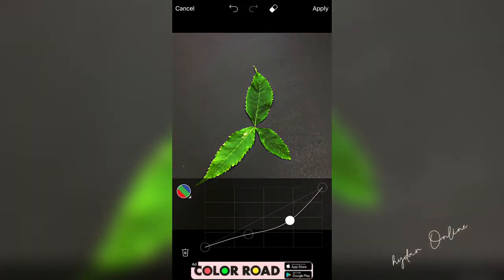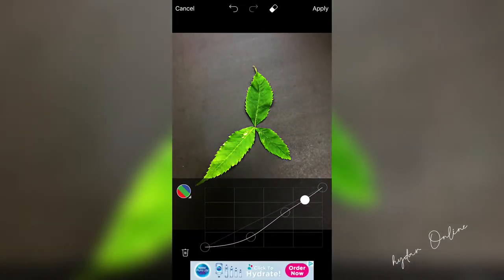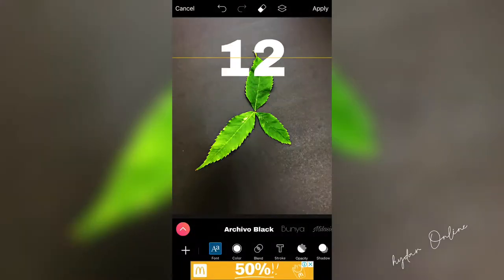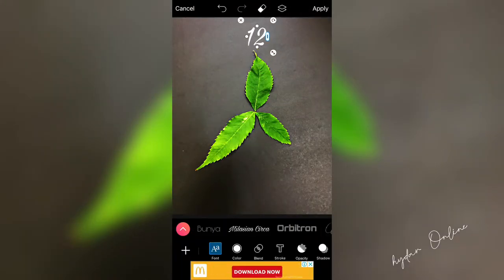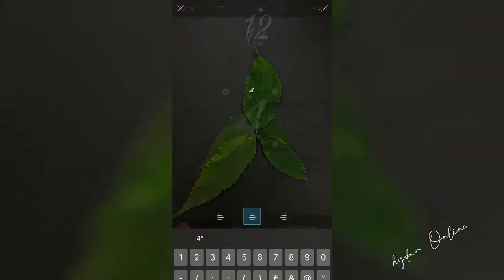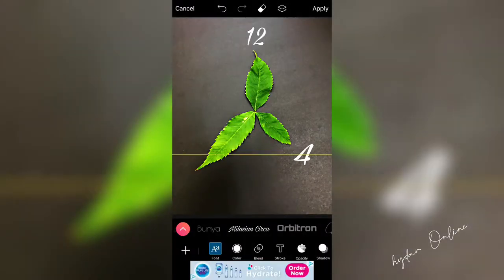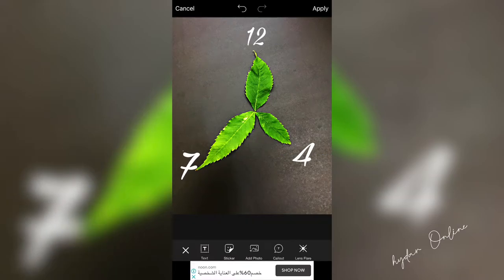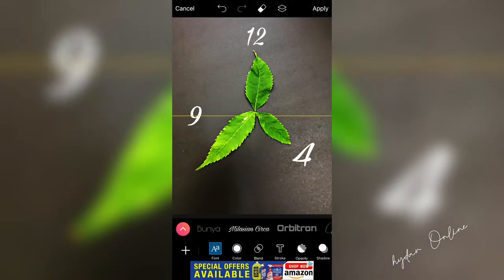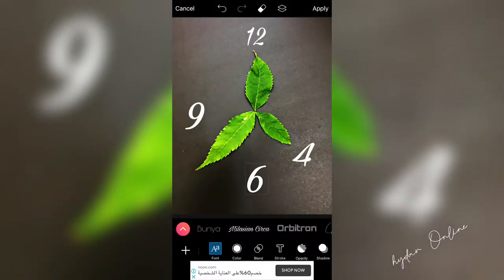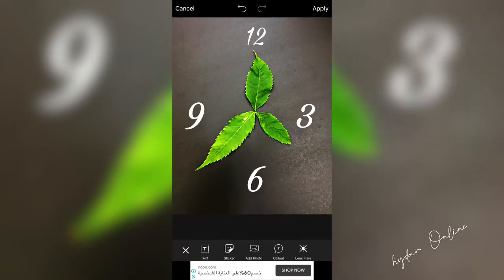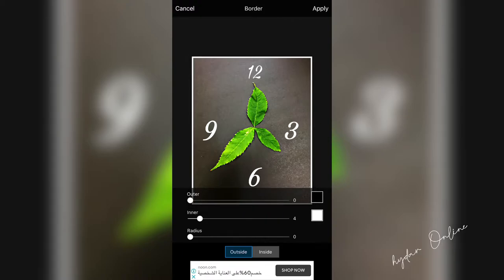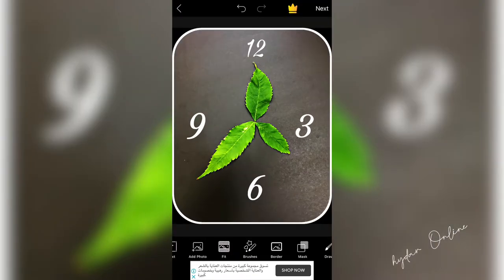We can set the tools. We can adjust it. We can select the text option, we can add the digits. We can set the digits and set the style.